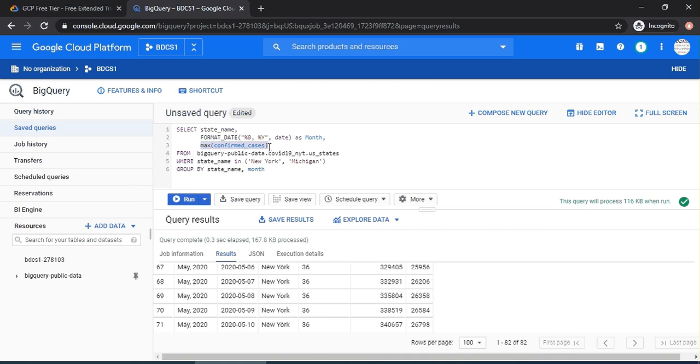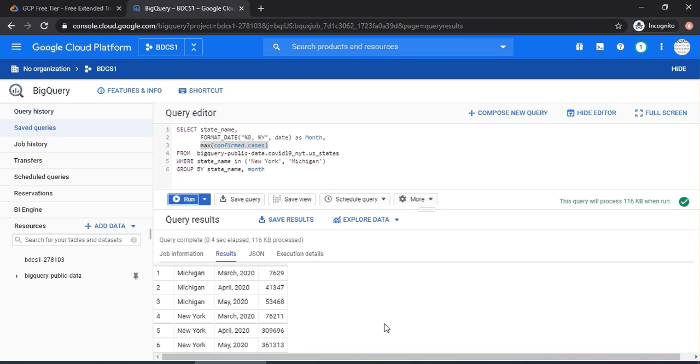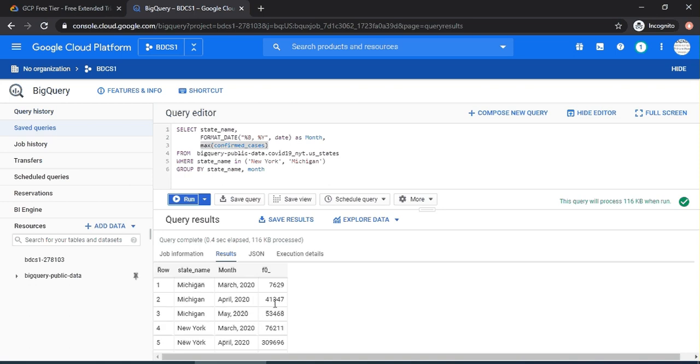Now you have the results. You see F0, I'm just going to say as confirmed_cases. And this is confirmed cases.